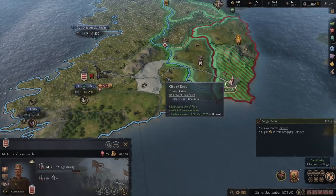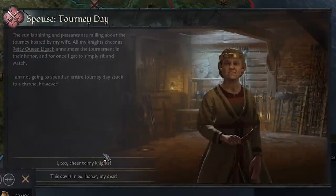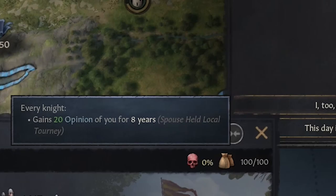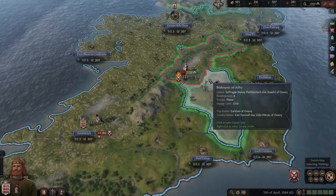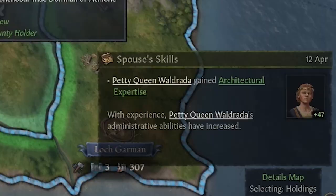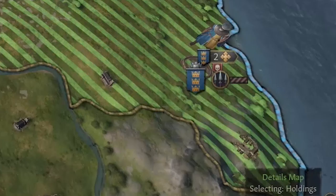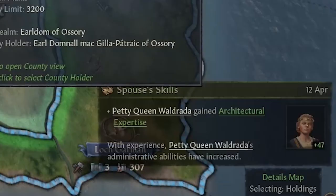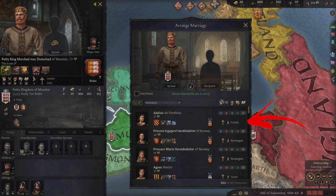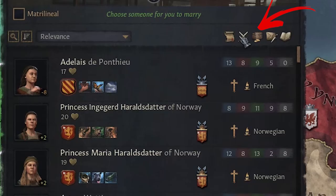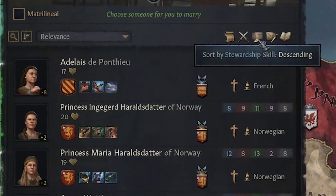She can also trigger some special events that give you bonuses, like tourney day, which will increase each of your knights' opinion of you by 20 or give you some prestige. In other cases events can be passive, for example extra taxes, lifestyle experience, and others. Therefore it is really important that you choose the main spouse mainly based on her skills. To do so, just click on a specific skill icon to sort your spouse candidates by the skill you want to improve.